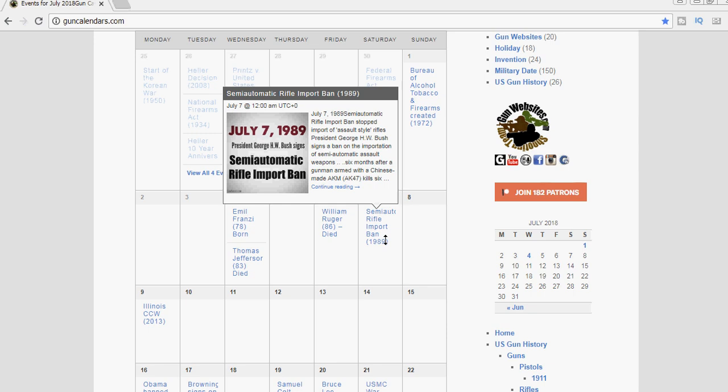This is one of the reasons we started doing the gun calendar project many years ago, to keep track of the federal firearms laws. There's quite a few of them.